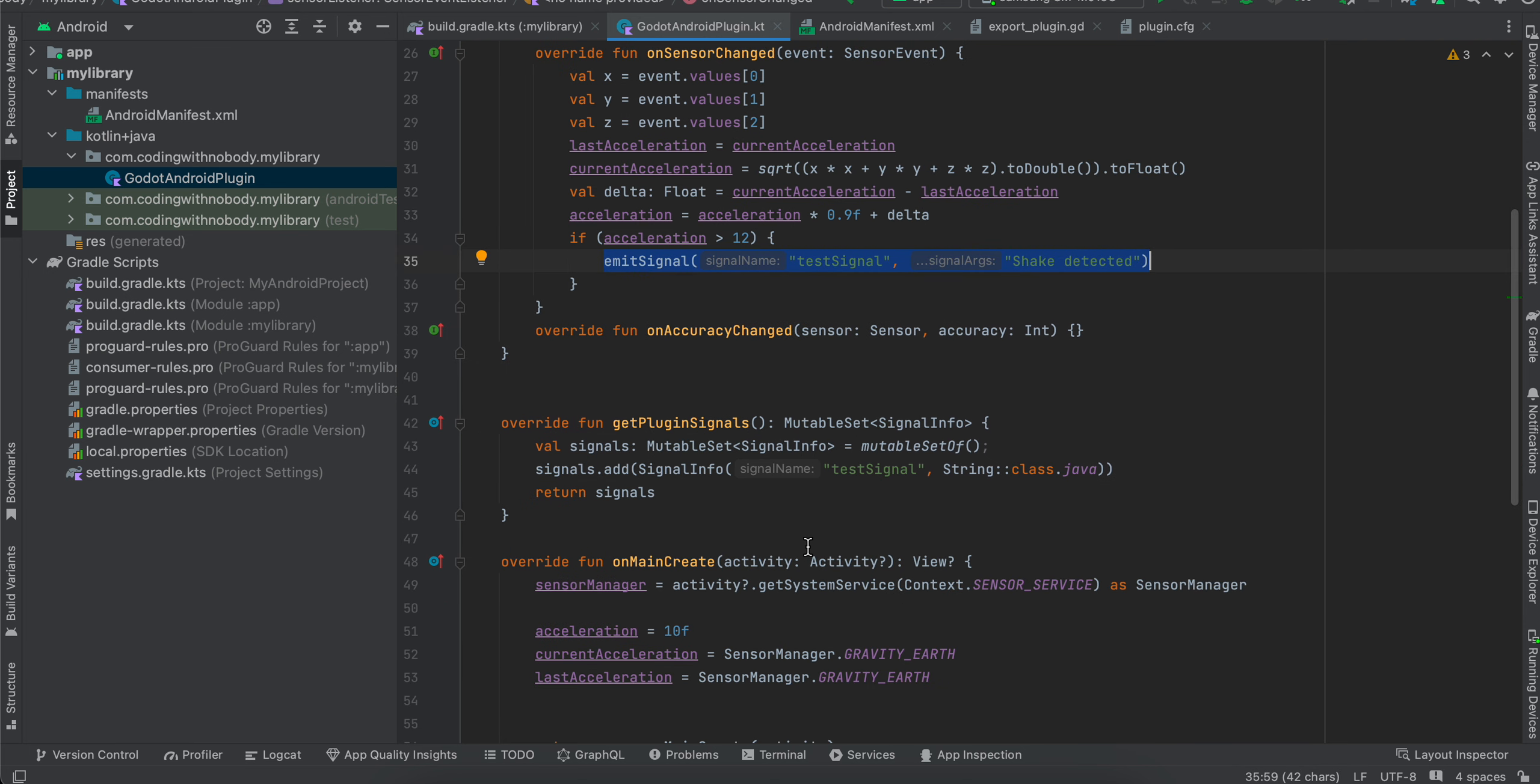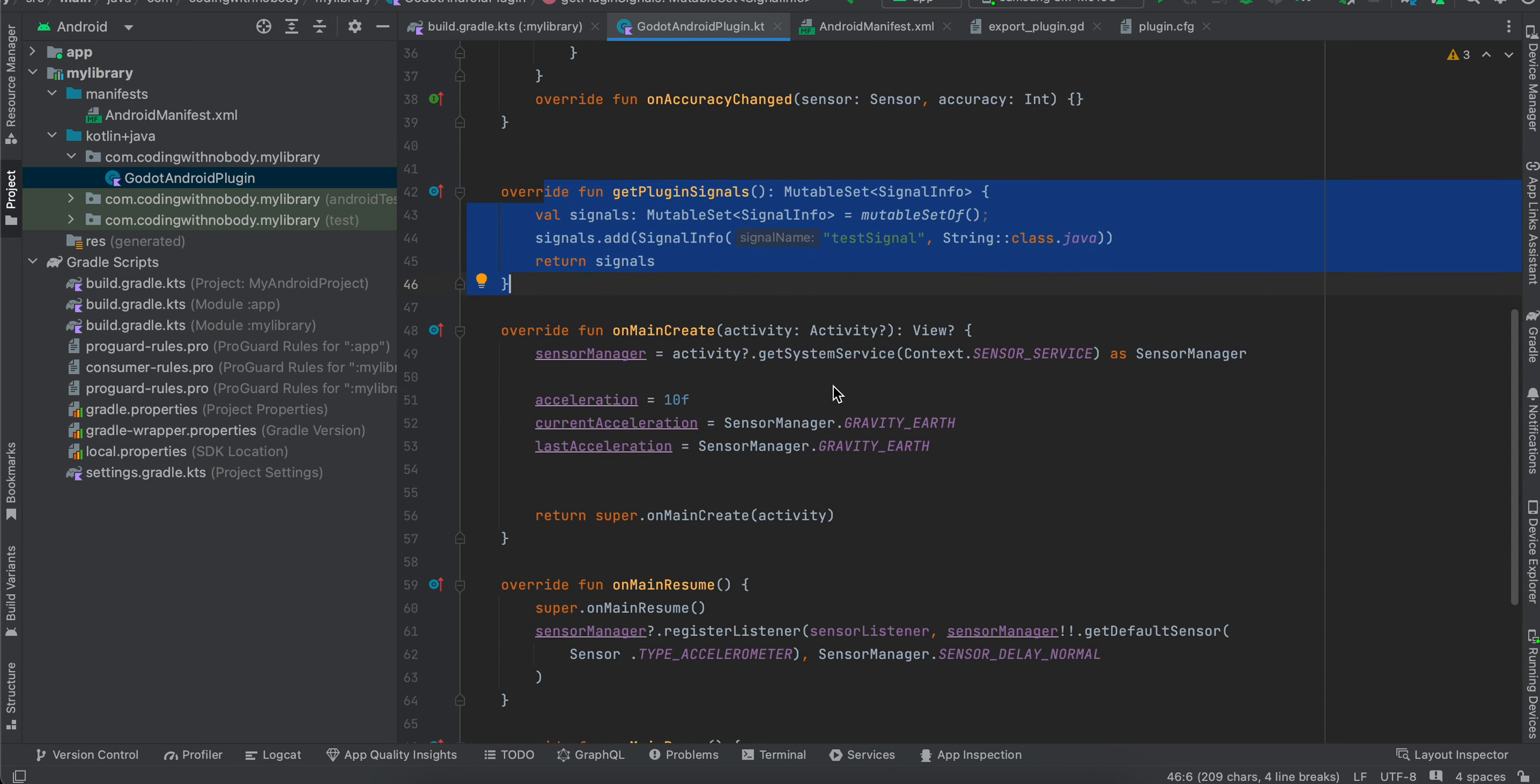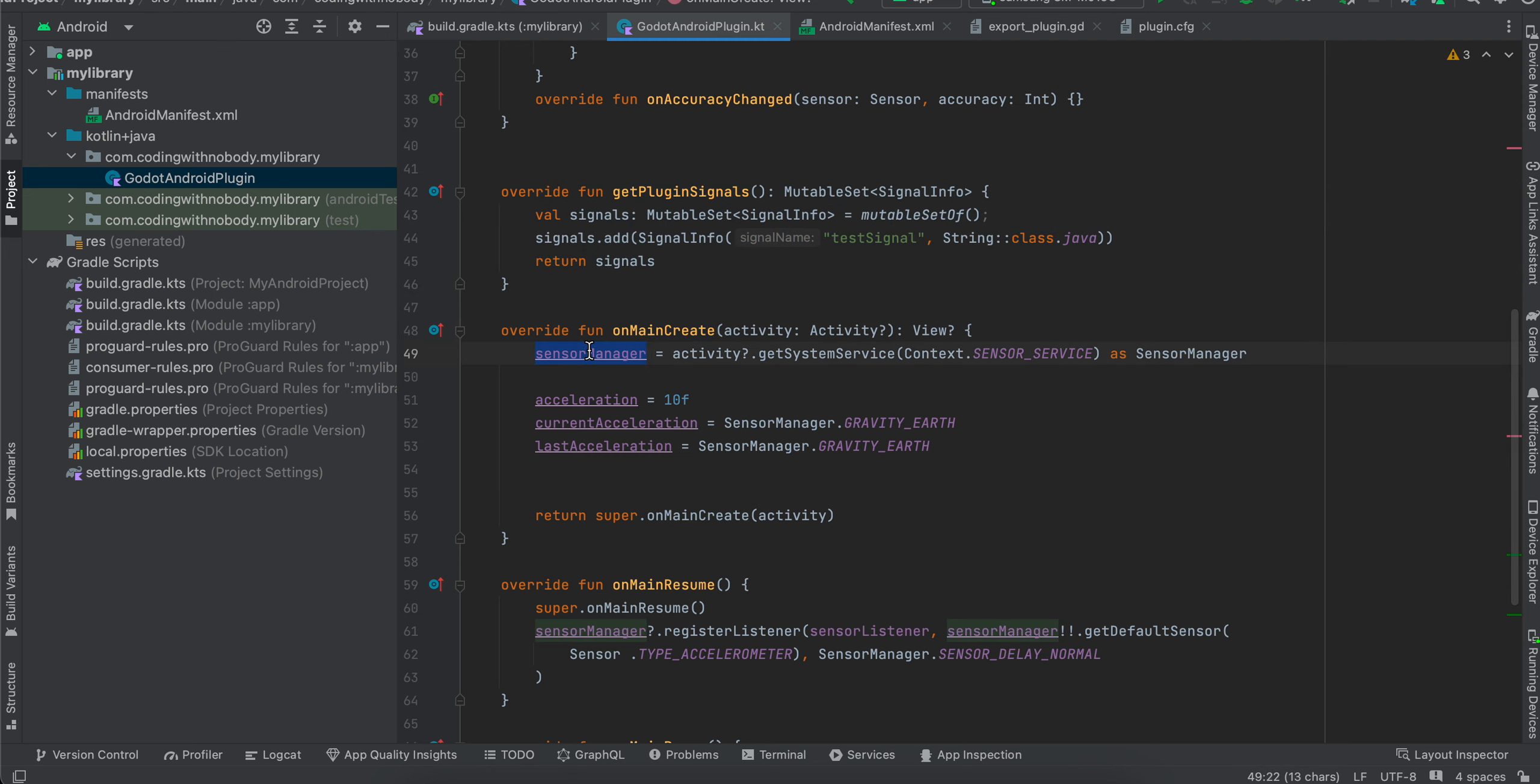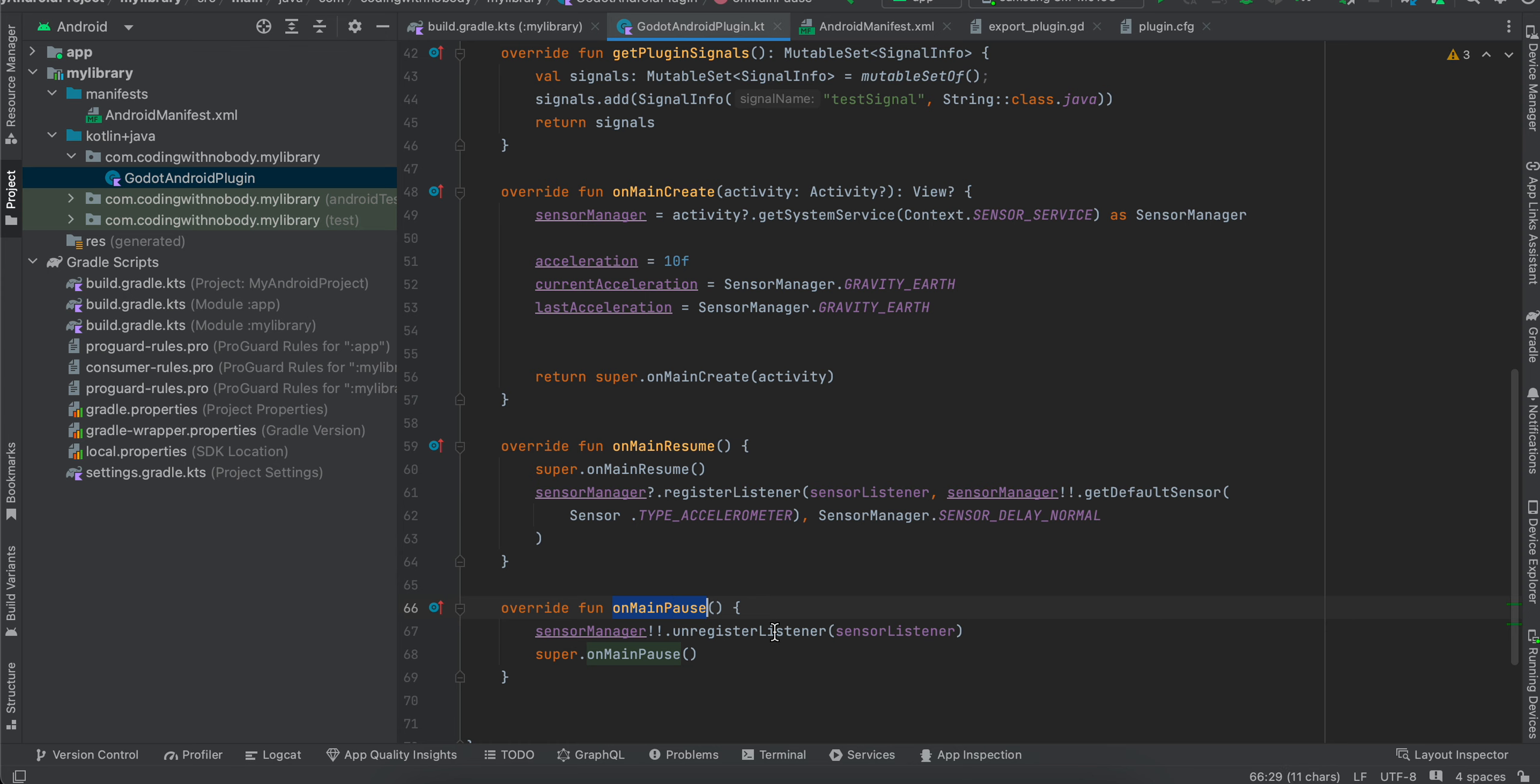And here I have registered our signal which will help us to send data from Android plugin to the Godot side. And inside on main create, we are initializing our sensor manager. By default, I have set the acceleration as 10f and current acceleration and last acceleration is equal to sensor manager dot gravity earth. And on resume, we are registering our listener for sensor manager and on pause, we are unregistering our listener.